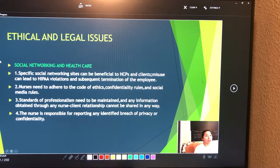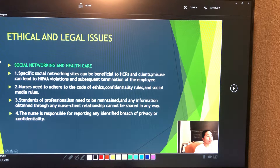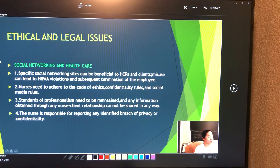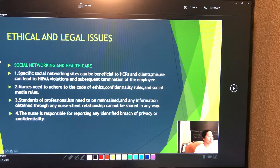This is a continuation of ethical and legal issues regarding social networks and healthcare. Medical records are confidential. The client has the right to read the medical record and have copies of it. Only staff members directly involved in care have legitimate access to a client's record, including primary health care providers and nurses caring for the client.